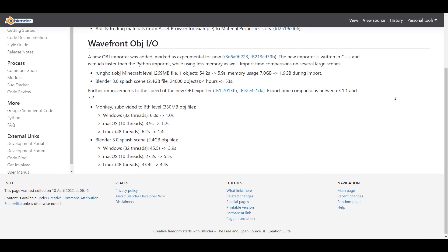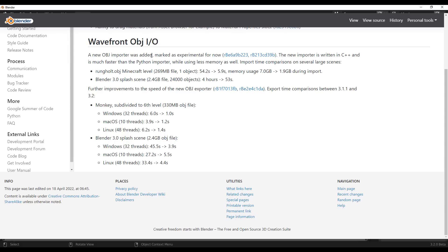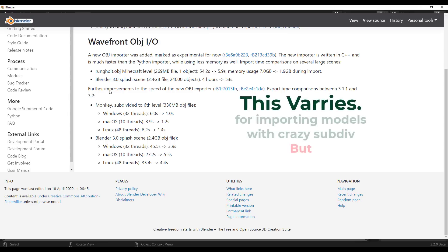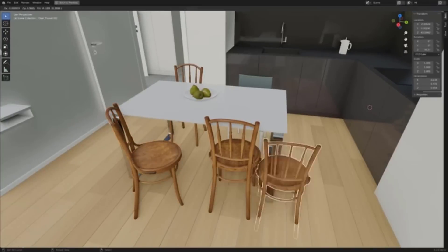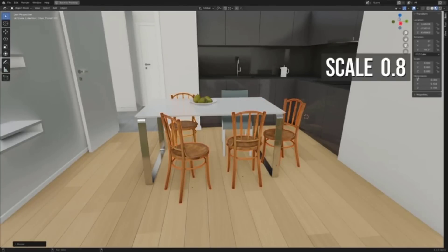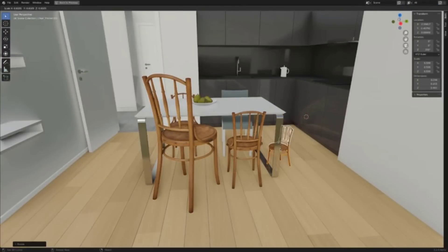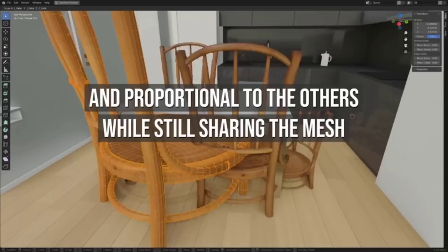There's also a brand new OBJ importer written in C++ which makes it much faster to import and export files using less memory compared to the Python importer. If you're working with OBJ files you'll definitely find these improvements very useful. The multi-user feature is also here and we'll probably explore that in a subsequent video — it's impressive to see this large set of updates in Blender 3.2.